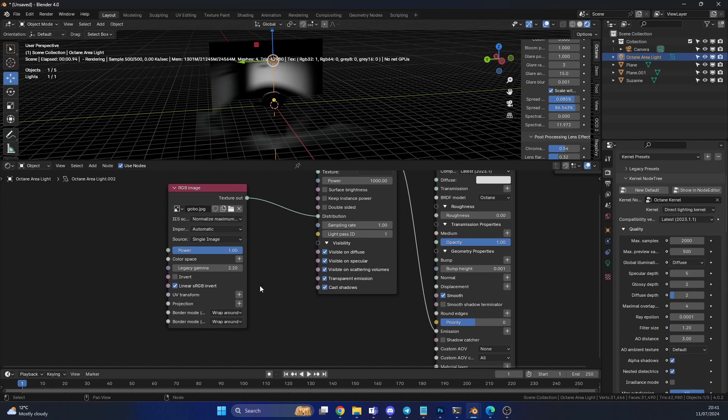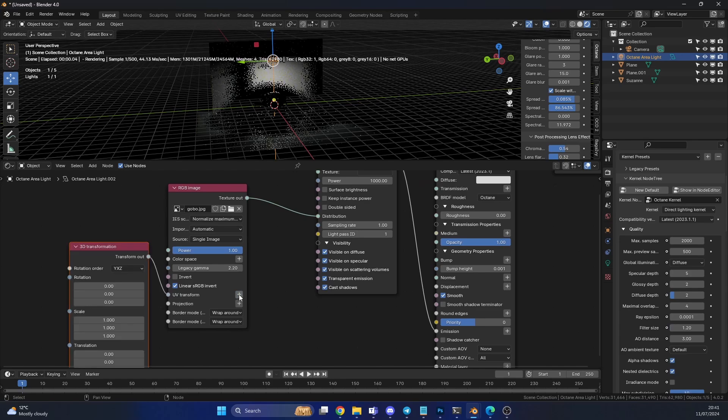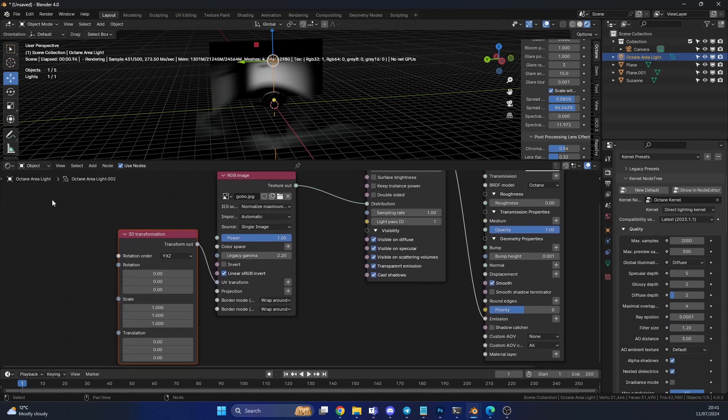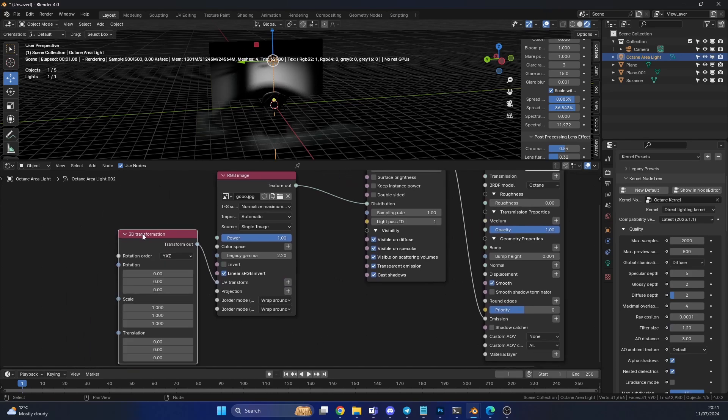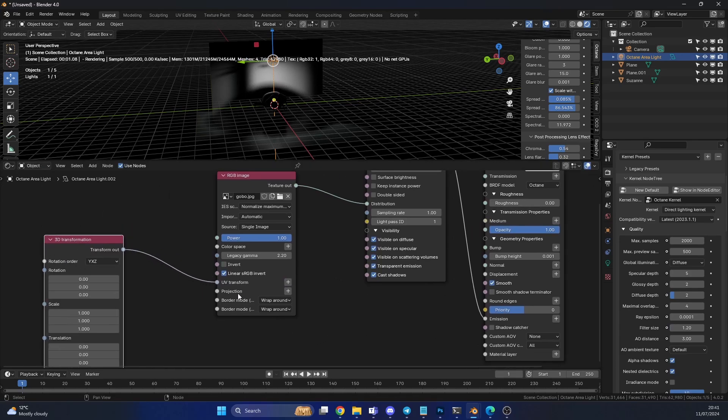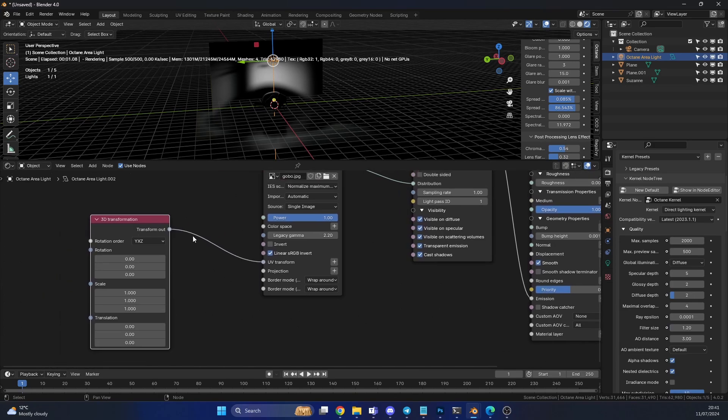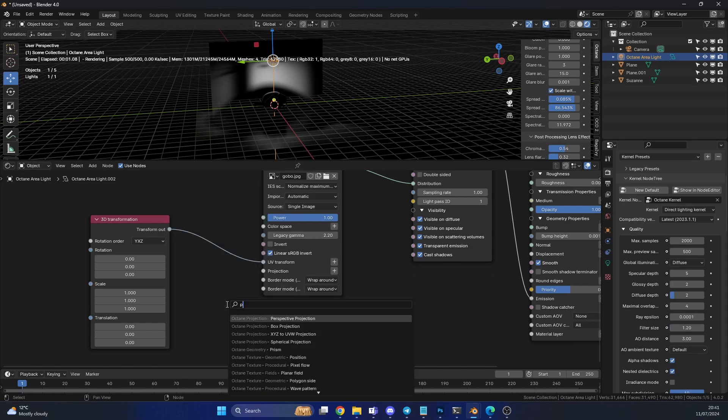Now, I've been doing a lot of tutorials where I take the UV transform and then I plug it directly into the projection. You don't necessarily need to do this. You can keep it inside of the UV transform. I think it's habit more than anything, to be honest. But when it comes to projection, what are we looking for?